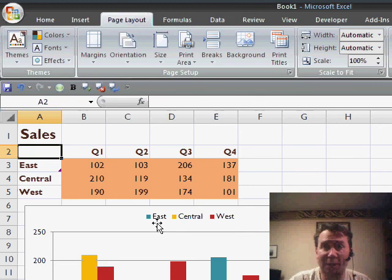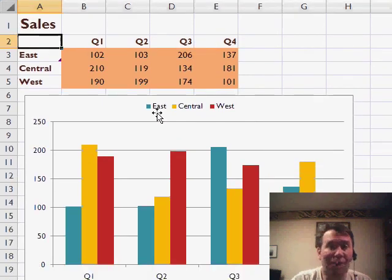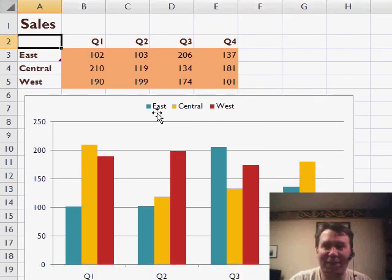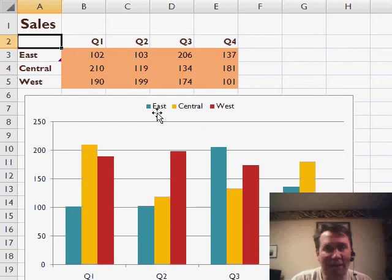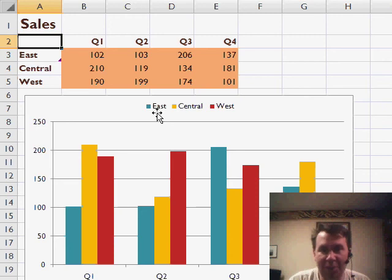So while in Excel 2003 it was rather difficult to come up with a different color scheme, here we have 20 different color schemes built into Excel 2007. Very easy to go through and change the look and feel of your document with just a couple of clicks.